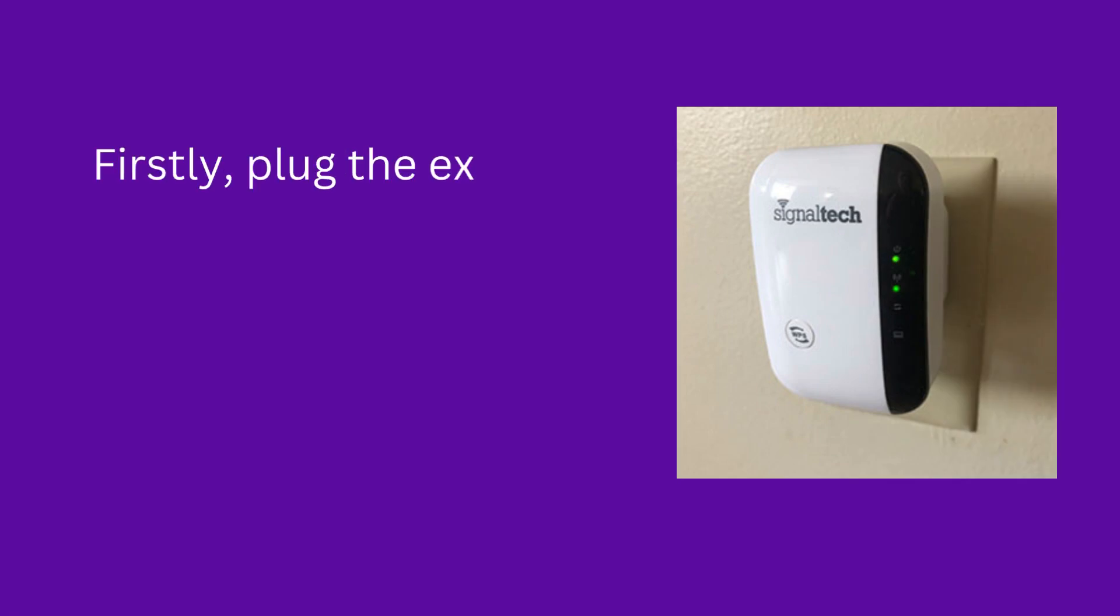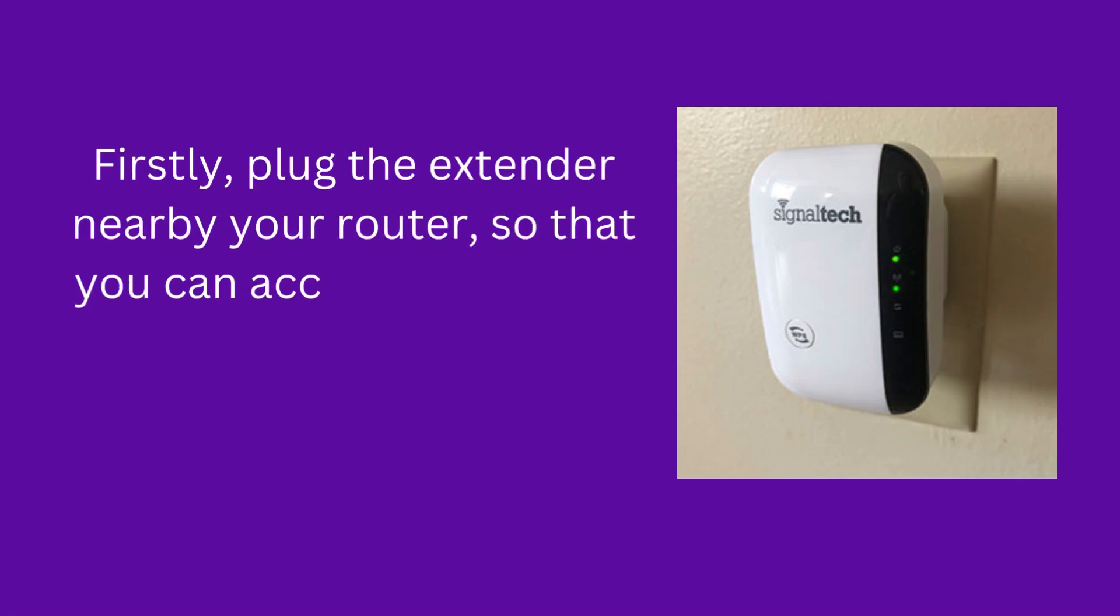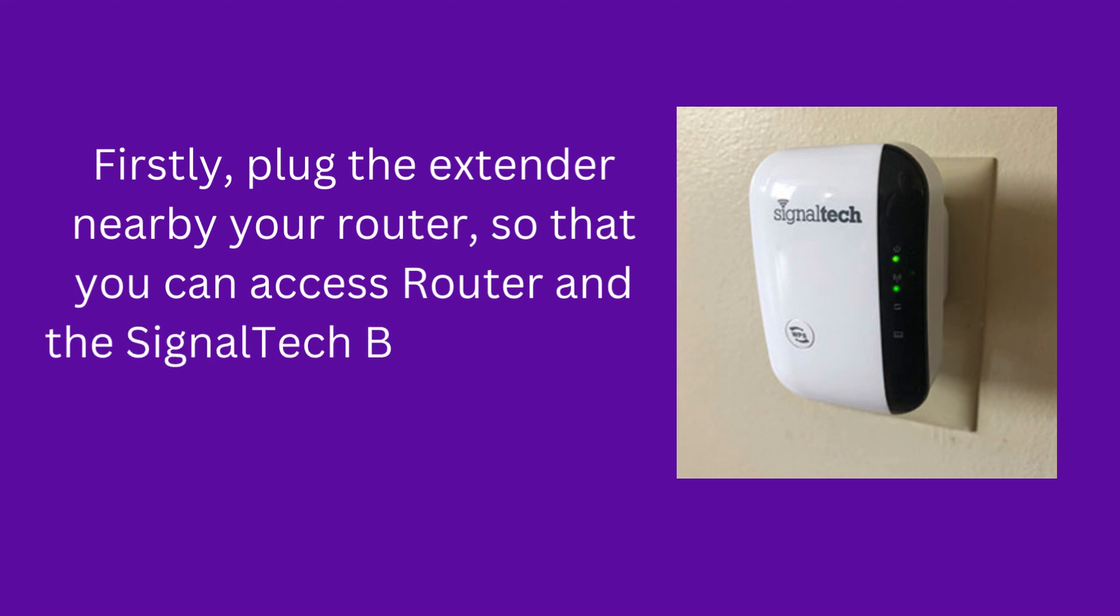Firstly, plug the extender nearby your router, so that you can access the router and the SignalTek booster at the same time.